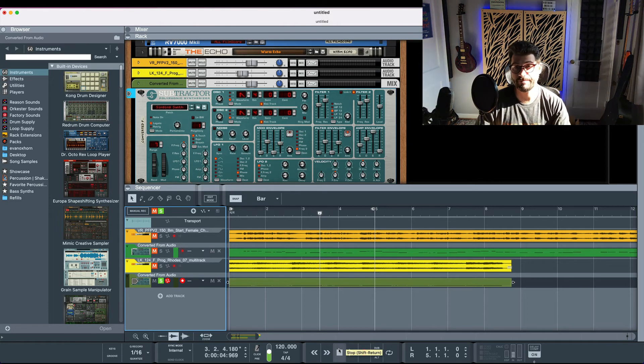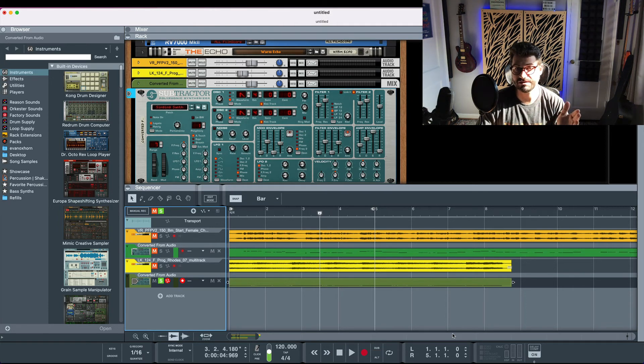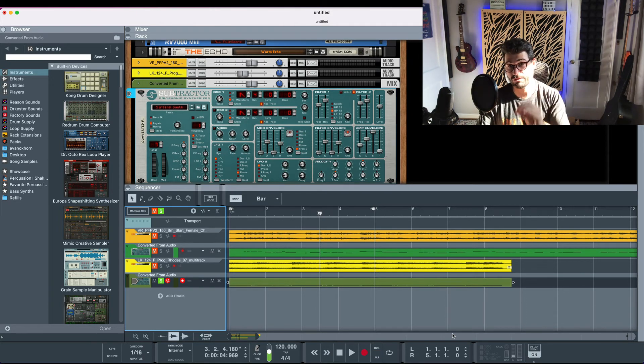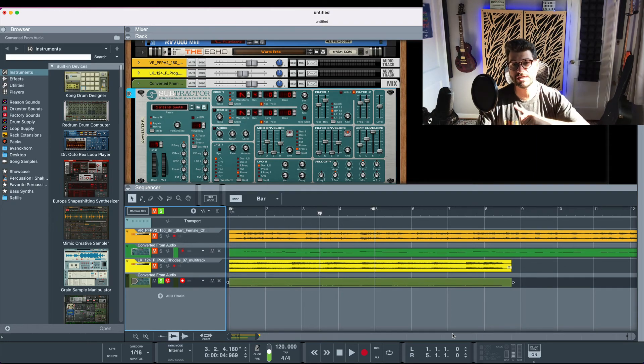So that's the shortcoming of this but like I said when we sing unless you're a Tibetan throat singer you're only singing one note at a time and this is a really easy way to convert your voice to MIDI to then do whatever else you want to do with it.